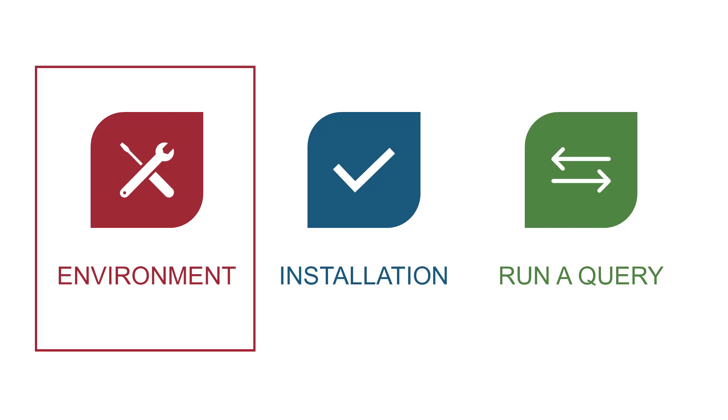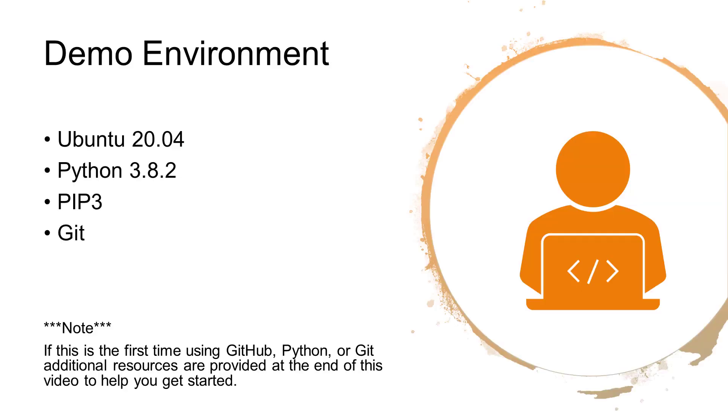Before we begin, I want to describe the demo environment. I am using Ubuntu 20.04, Python 3.8.2, PIP, and Git. If this is the first time you are using GitHub, Python, or Git, additional resources will be provided at the end of this video so you can learn more.